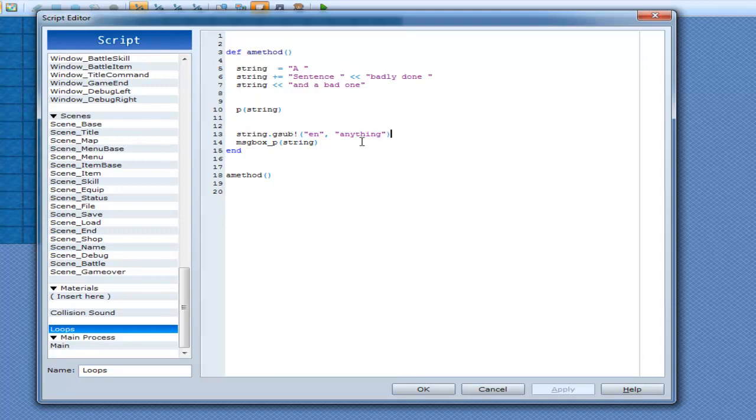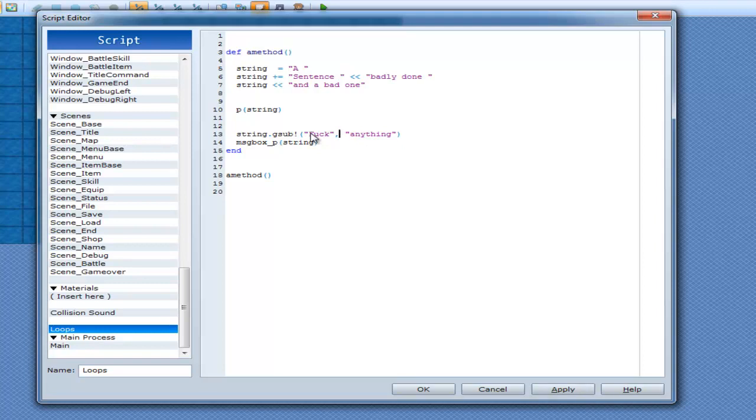So in this case, you could use this to cancel out swear words. So if you're making a game and you have swear words, and you want to give people the option of taking out swear words and replacing it with that censored language. So, in example, if I had fuck, I can replace that with that.